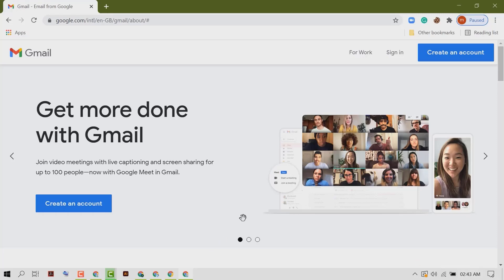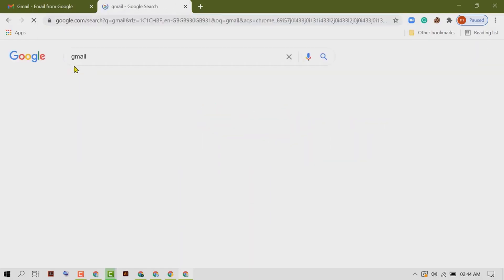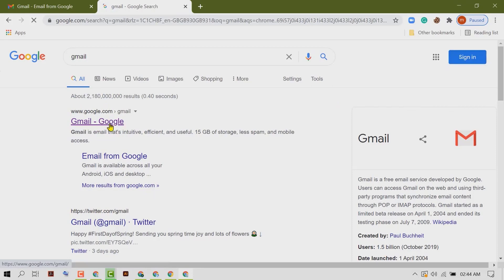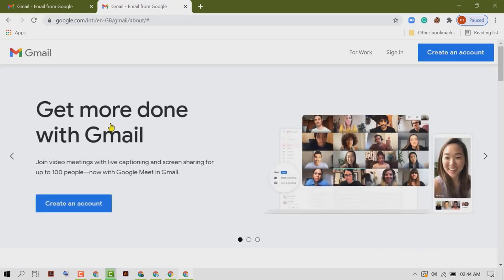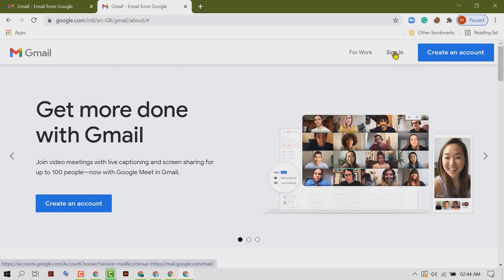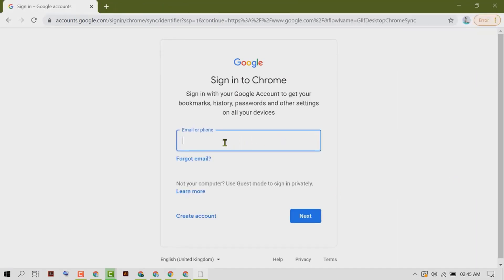Hello friends, in this video I'm going to show you how to sign in to Gmail in Chrome browser. Open Chrome browser, then type Gmail, click on Gmail, and here you will see the option to sign in, so click on it.